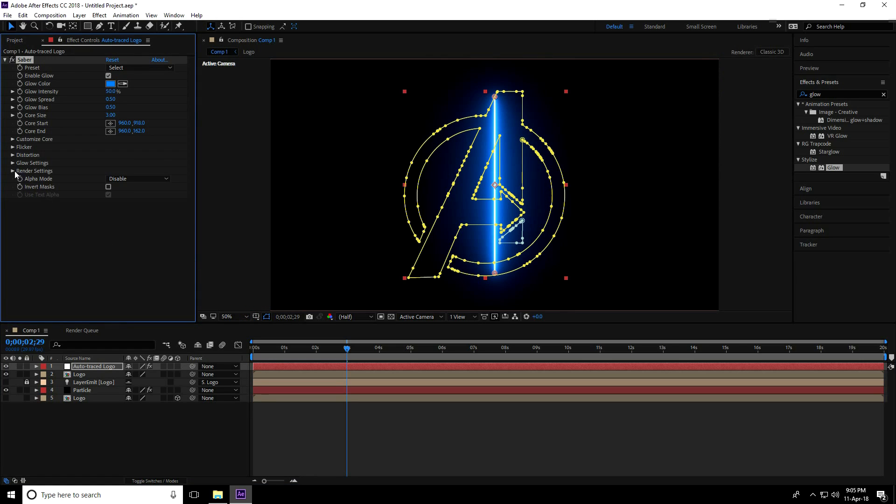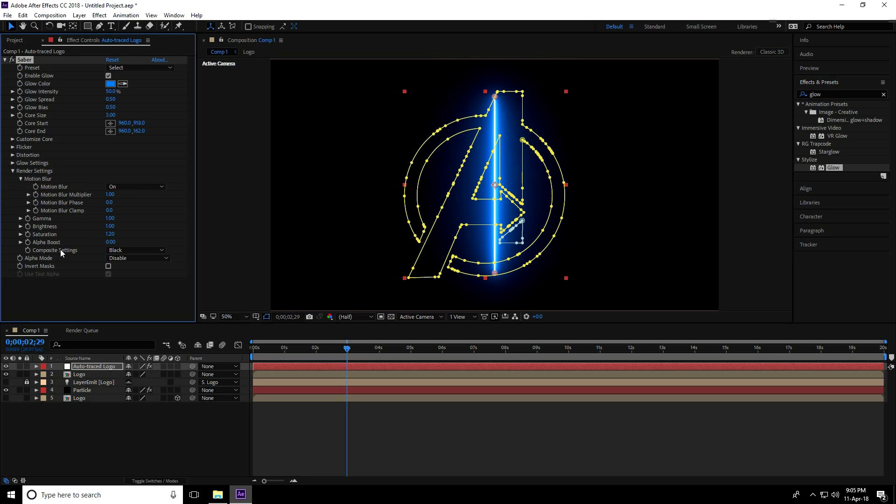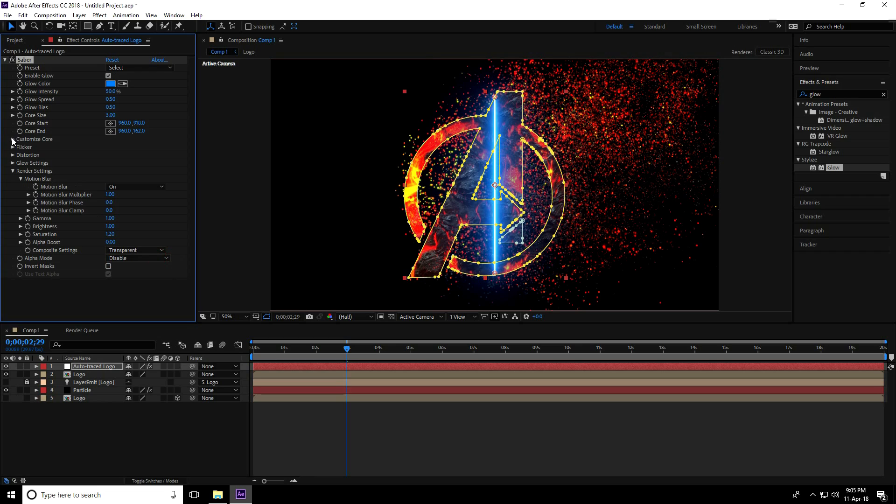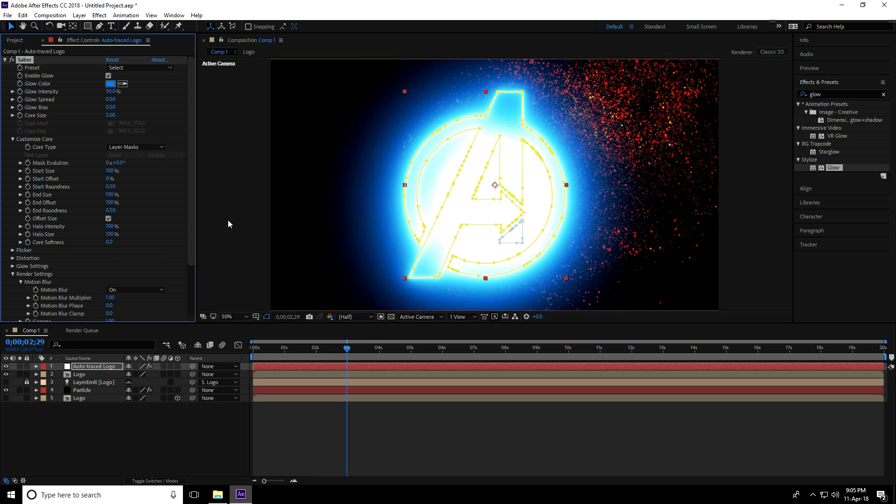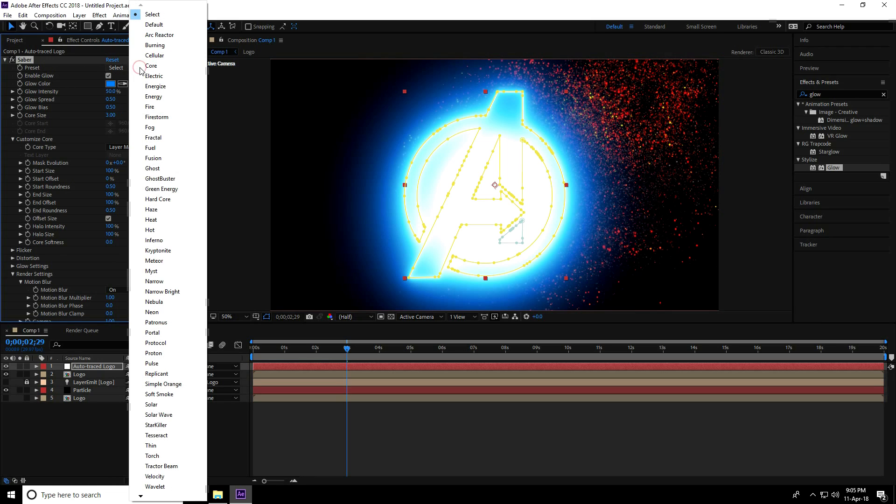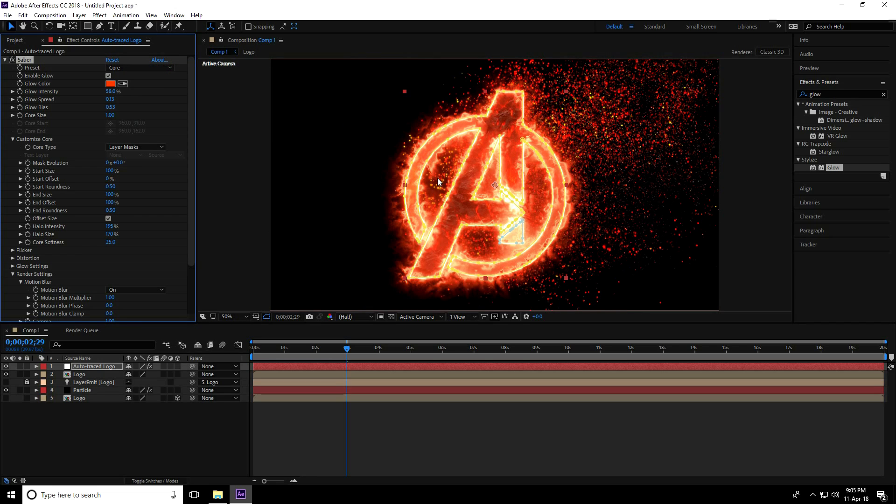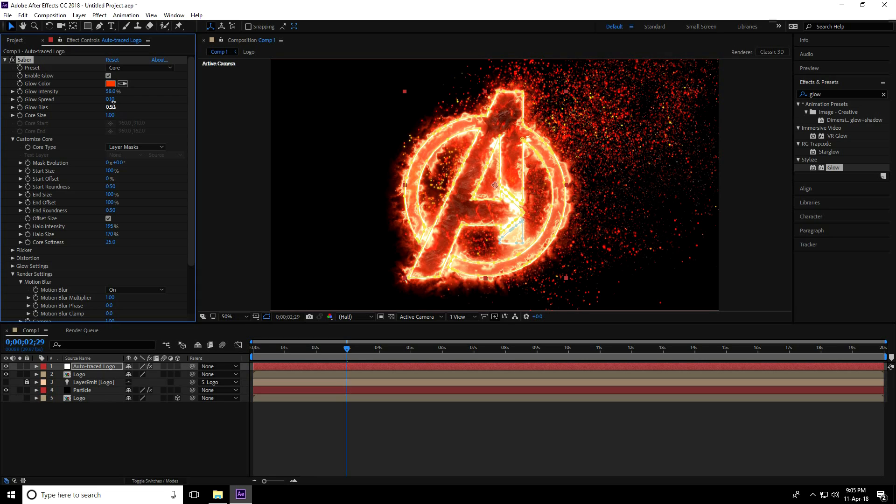First, go to Render Settings, then Composition Settings, use Transparent. Go to Customize Core, take Layer Mask. Change the preset - I'll take Core. Change some settings: Glow Spread to 0.10 and Glow Base to 0.50.